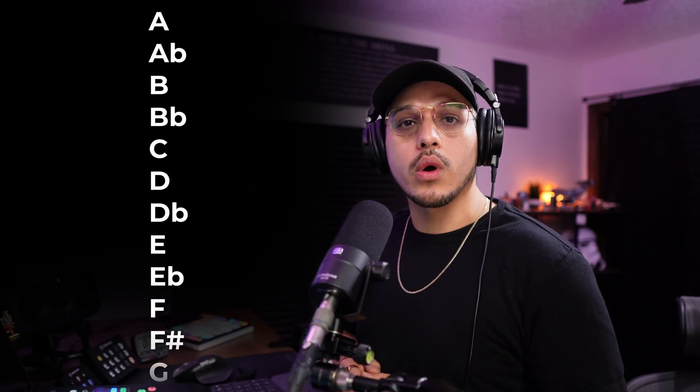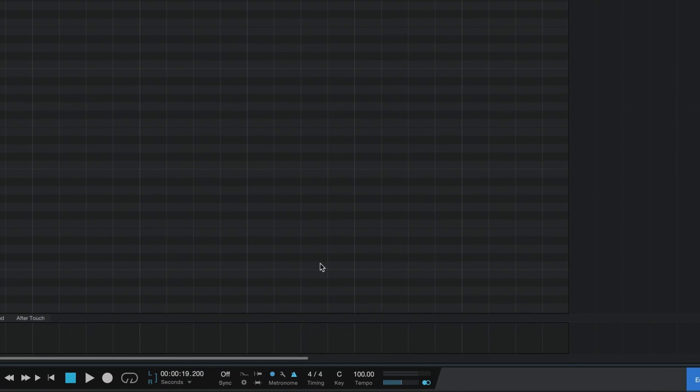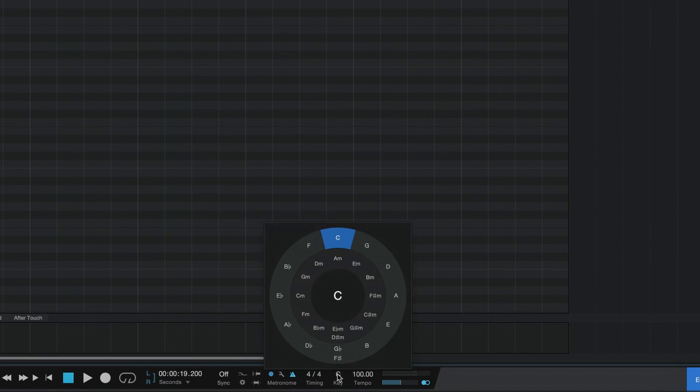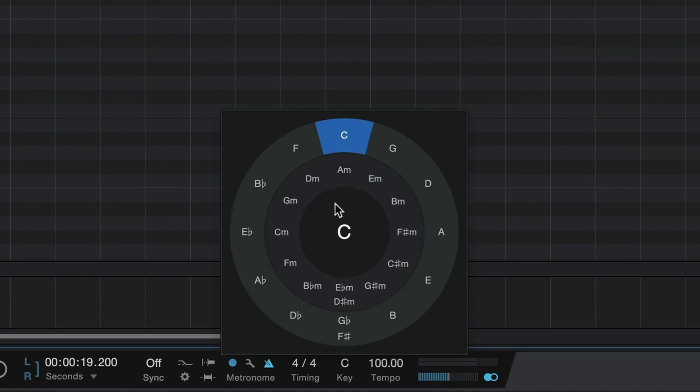At this point we're going to work backwards: we need to create a chord progression, but for that we need to create chords, and to create chords we first need to create a scale. So pick any scale you want to work in — I'm going to pick E flat minor.